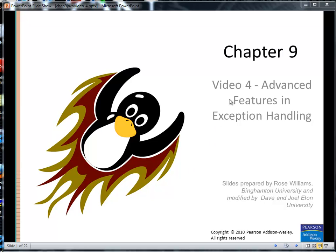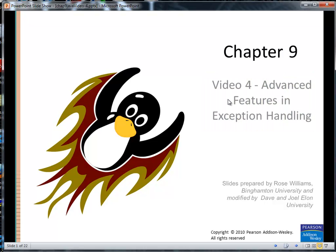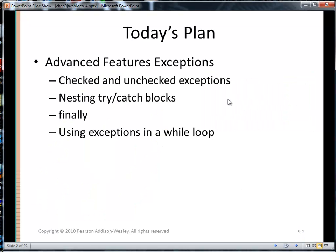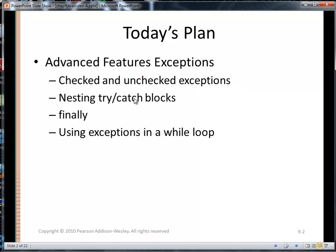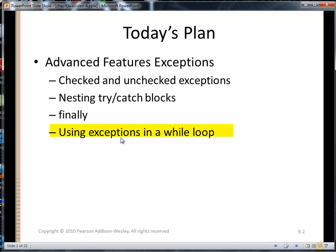Hi, Dave here. This is video 4 — our fourth and final video covering Chapter 9 of Absolute Java on Exceptions. In the plan here, we're going to talk about checked and unchecked exceptions, nesting try-catch blocks within a try block or within a catch block, the keyword finally, and how to use exceptions in a while loop.